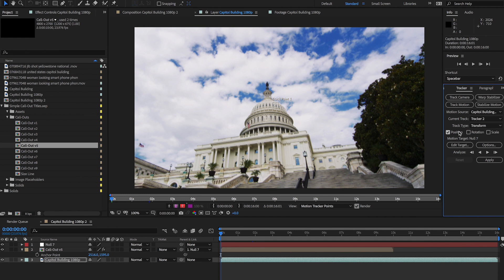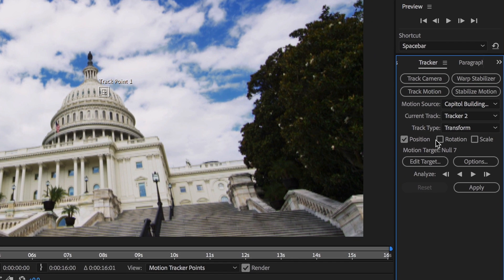The process for two-point tracking is exactly the same as with the single-point tracker, but by using a two-point tracker, we're able to track not only the position, but also the scale and rotation.